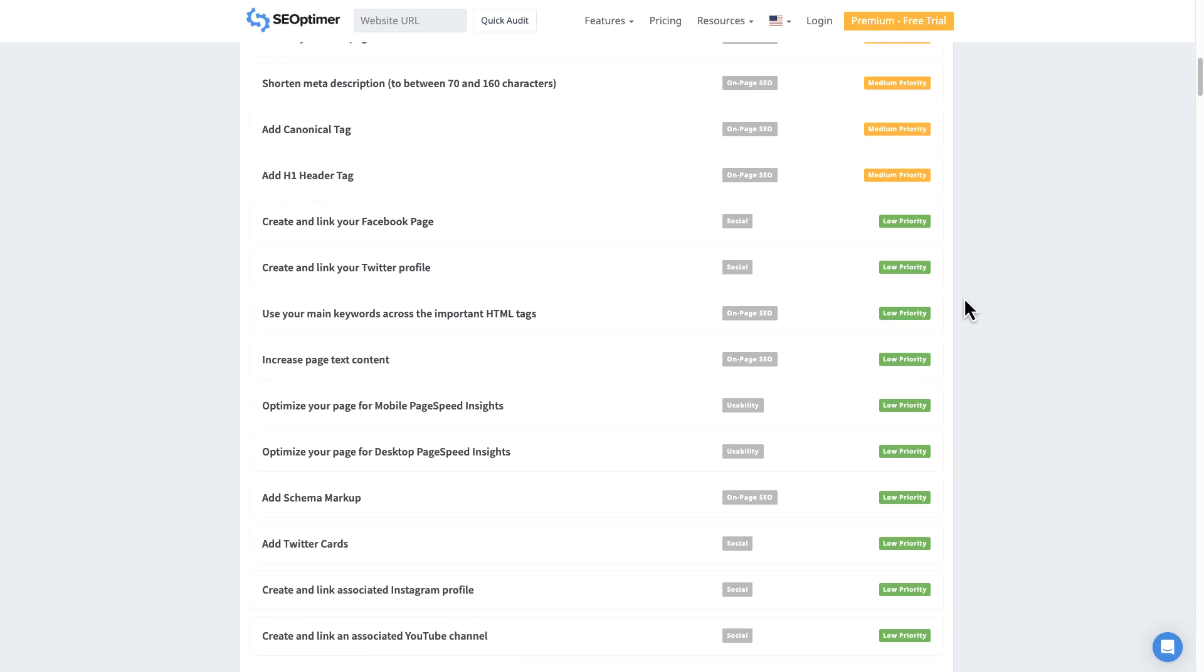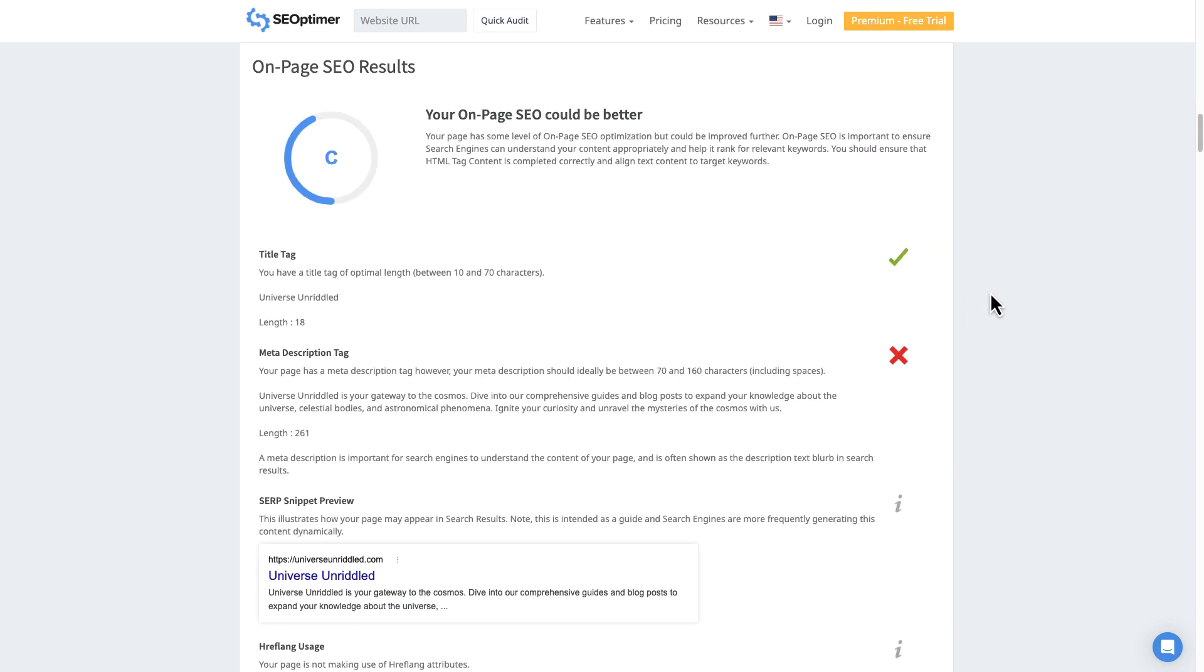And if we go back to SEOptimer, we'll scroll down and you'll see the on-page SEO results here, title tag, meta description, and the SERP snippet preview. So effectively, this report is the same as what we already have and what we're already working on from the report that we got from the Hoth.